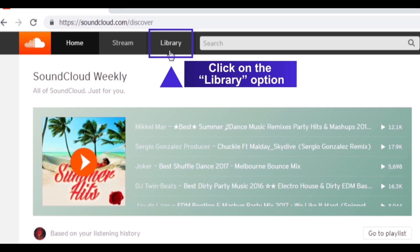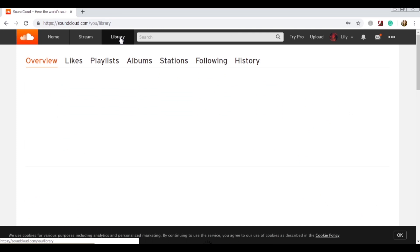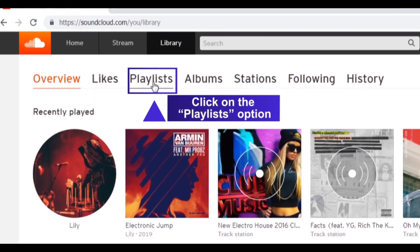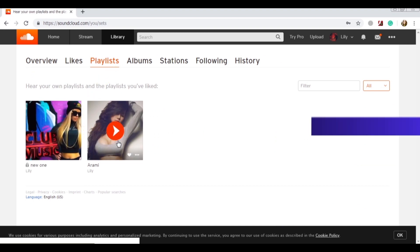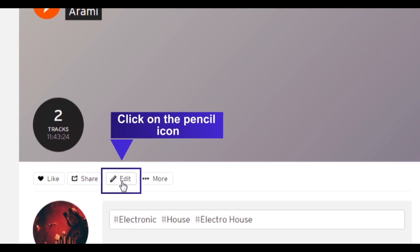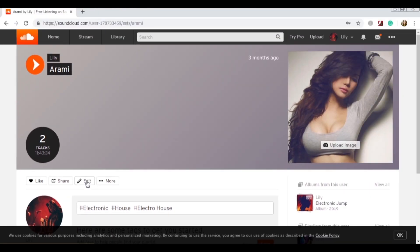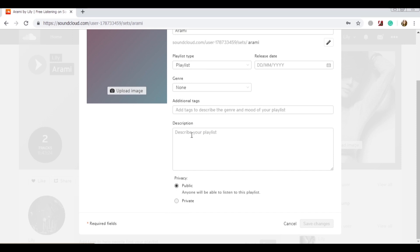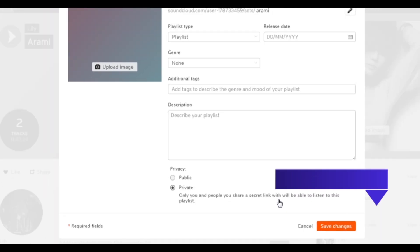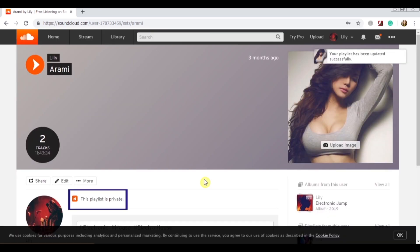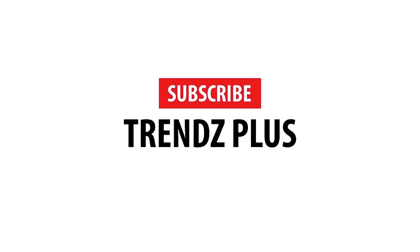Click on the library option, then click on the 'Playlists' option. Open your desired playlist and click on the pencil icon to edit it. Finally, click on 'Save Changes' to apply the new privacy settings.